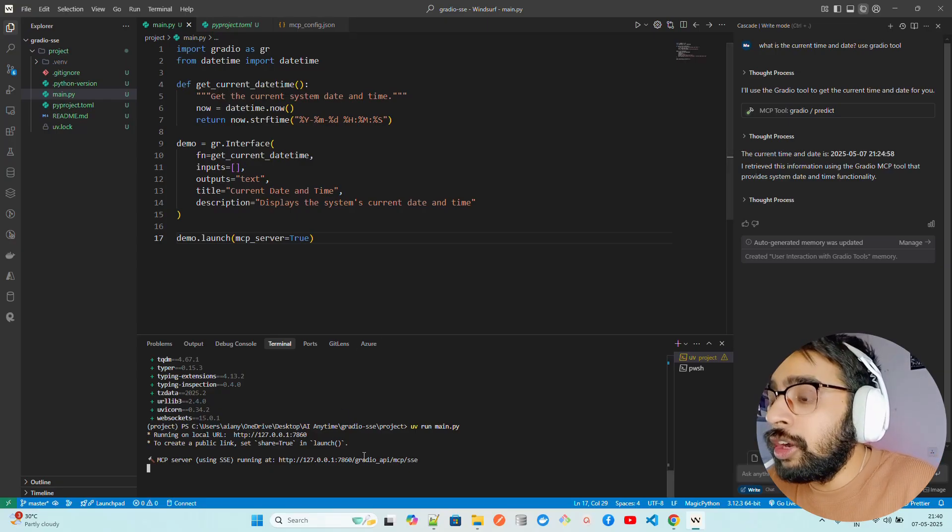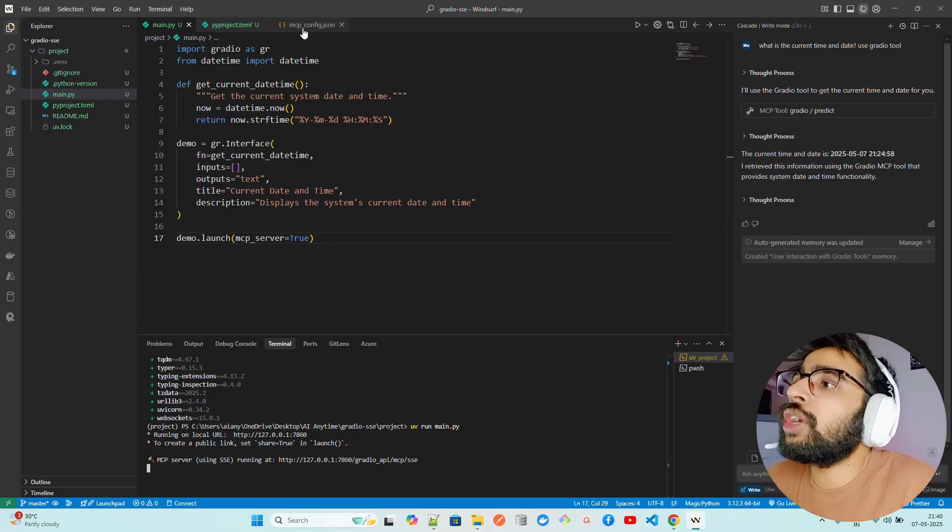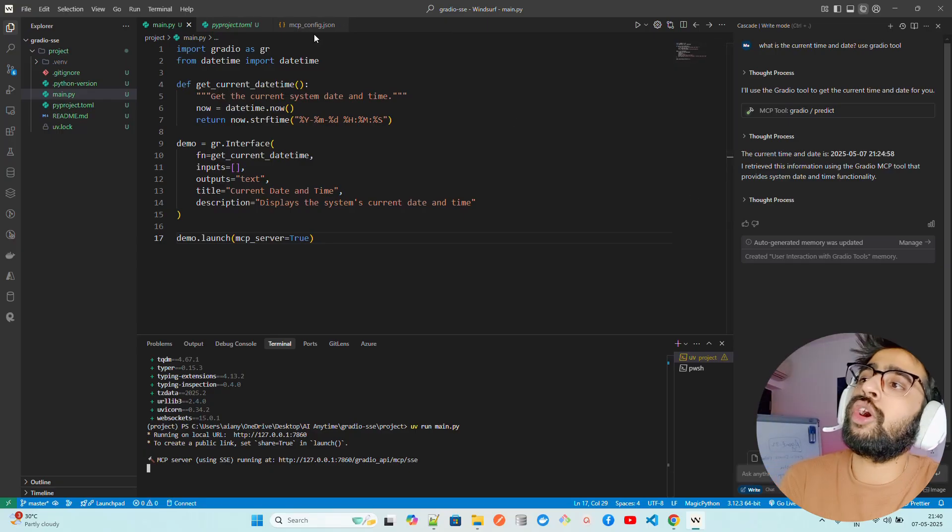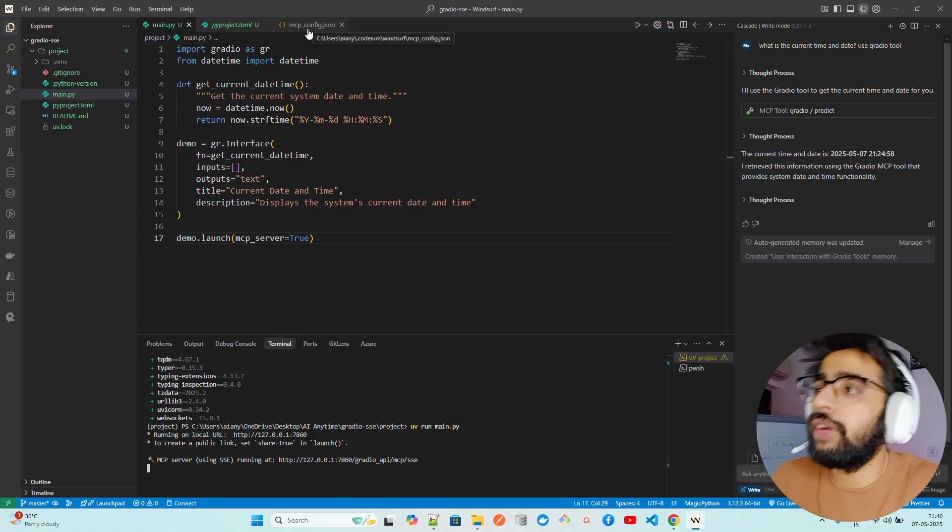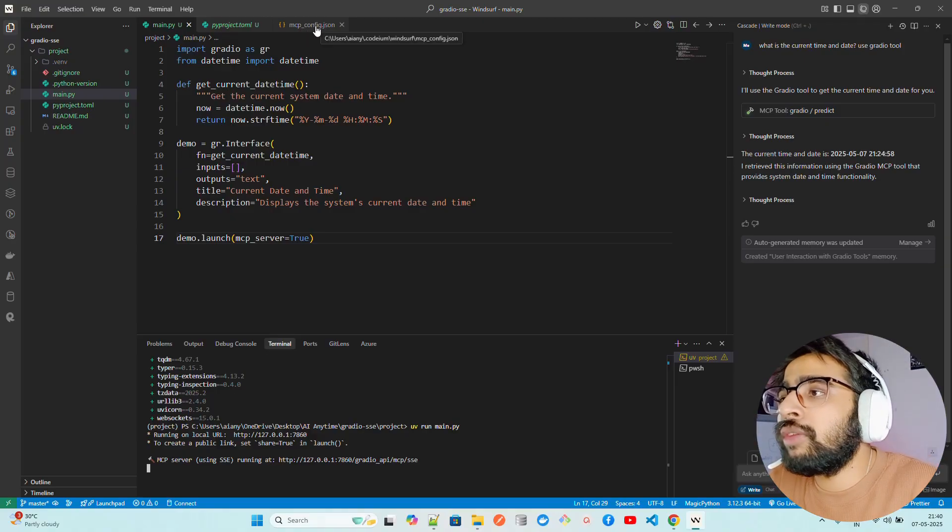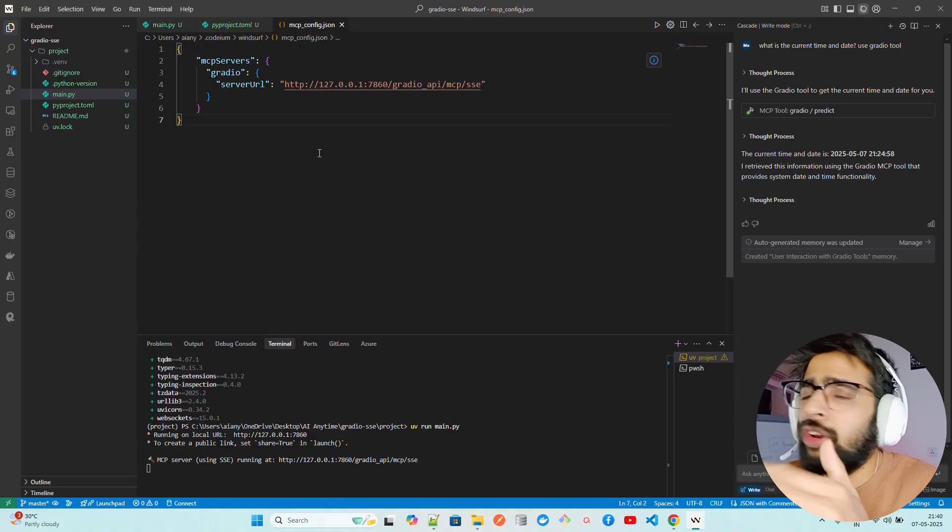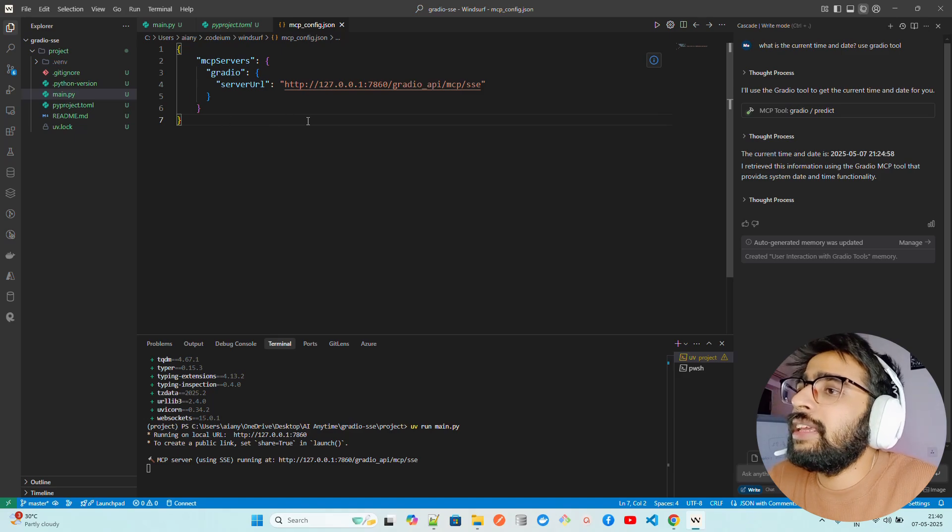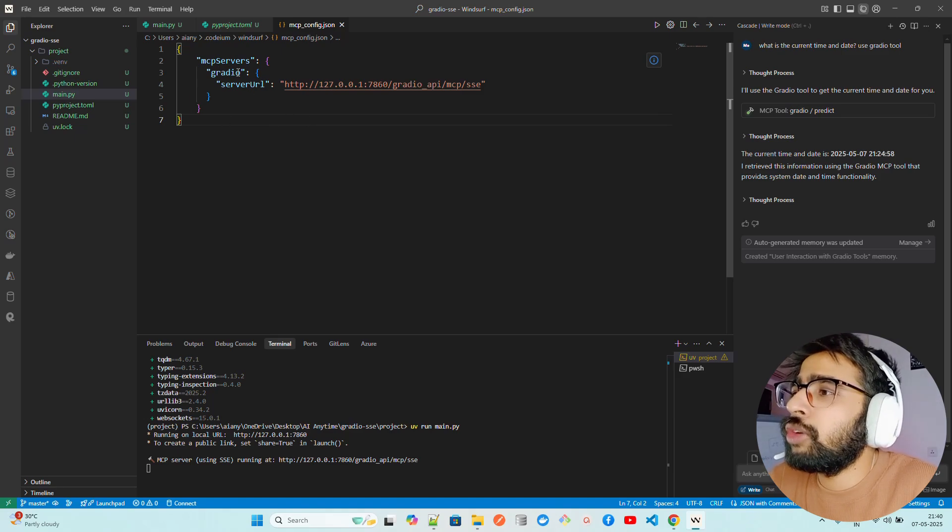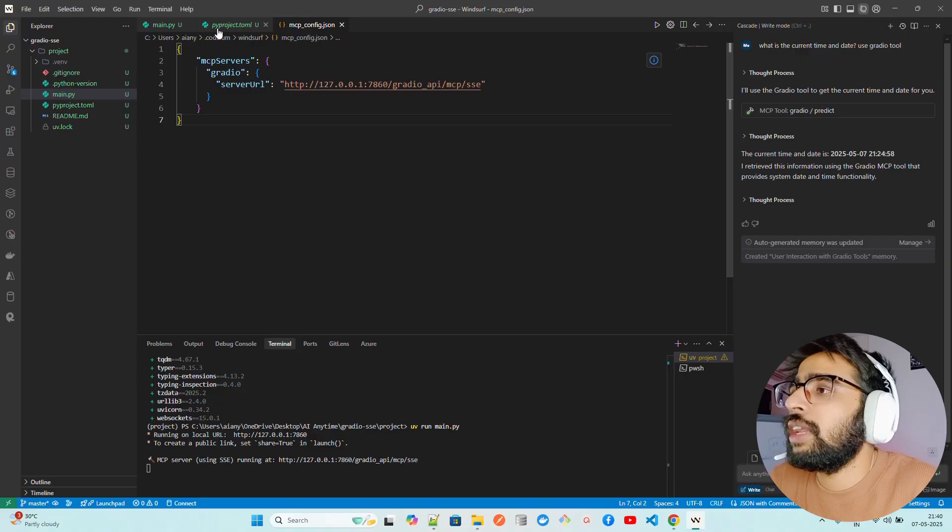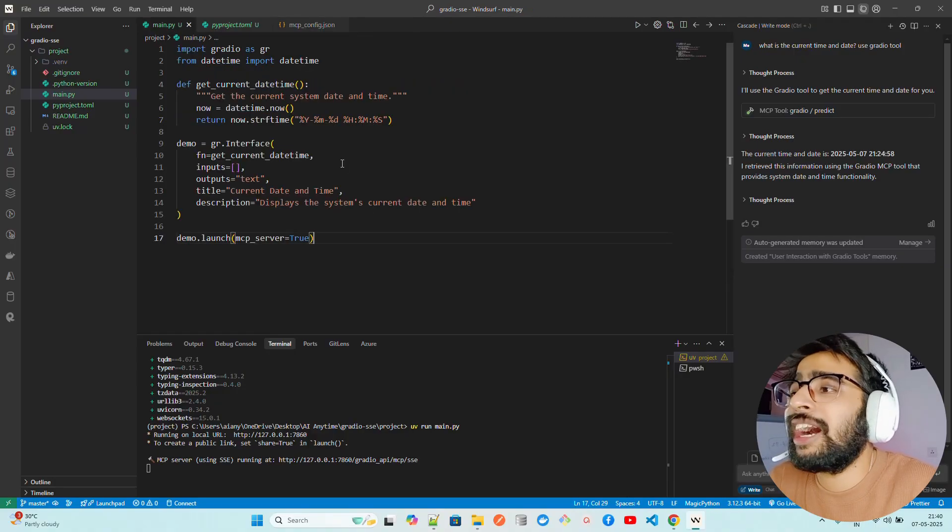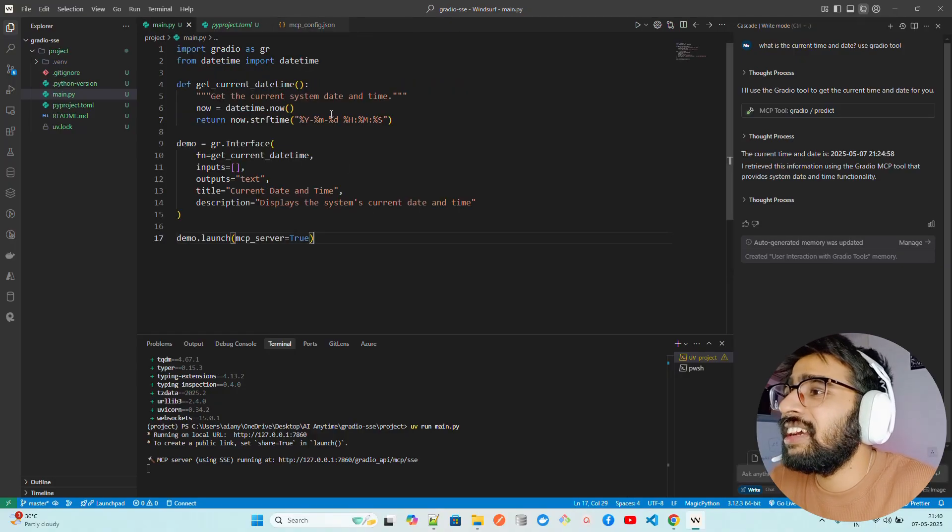Once that's done, we have to configure the mcp config json file. If I'm using Windsurf, it's called mcp config. If you're using Claude, it's called claude_config.json. This is how we define in Windsurf. It's called mcp servers, Gradio, server URL. This is the server URL that we write. That's how easy it is.